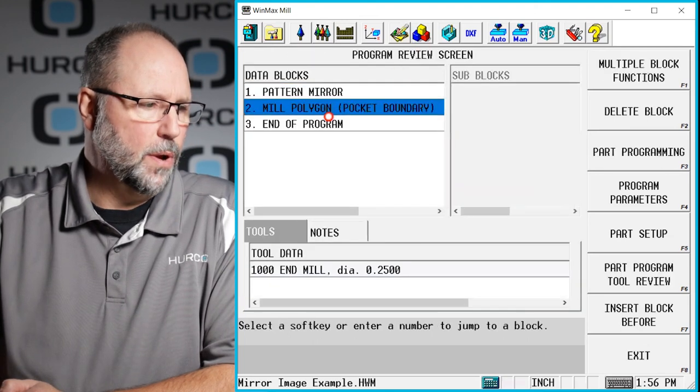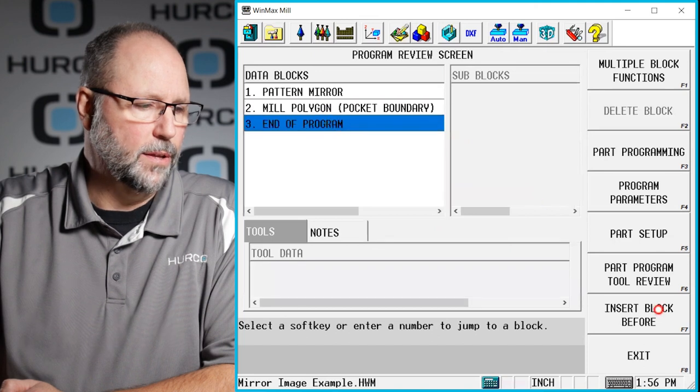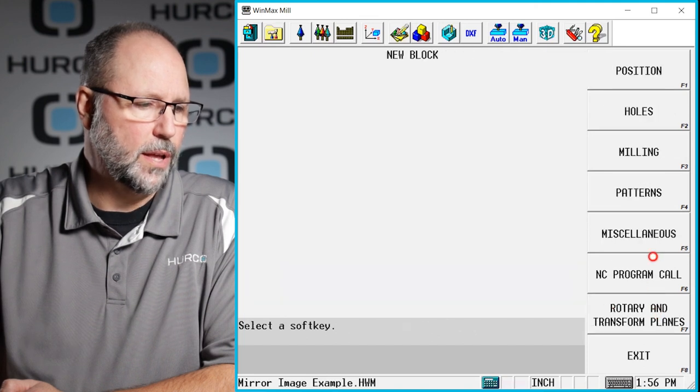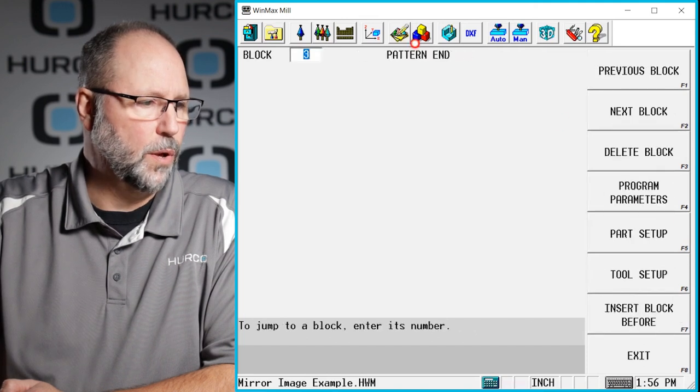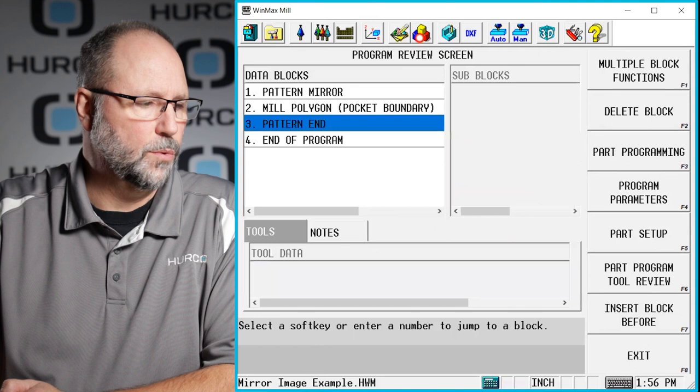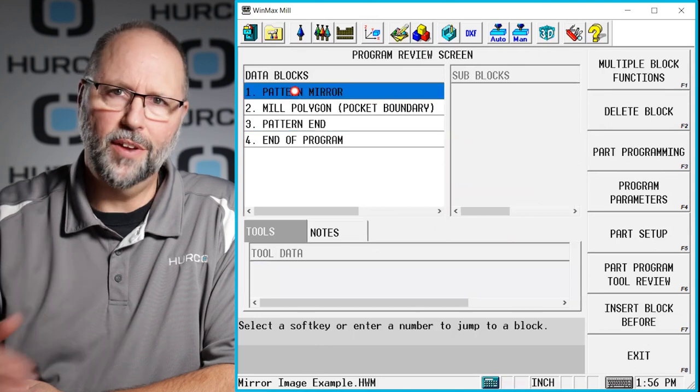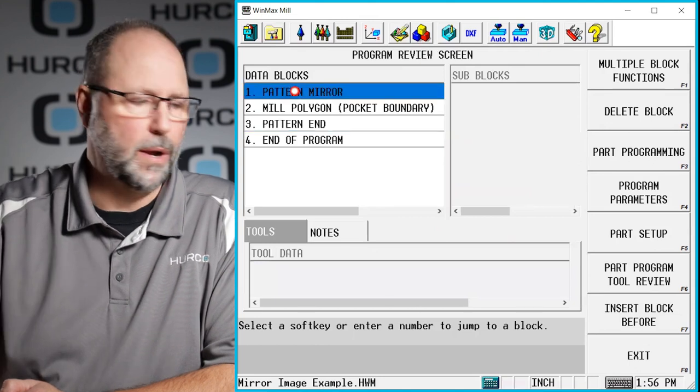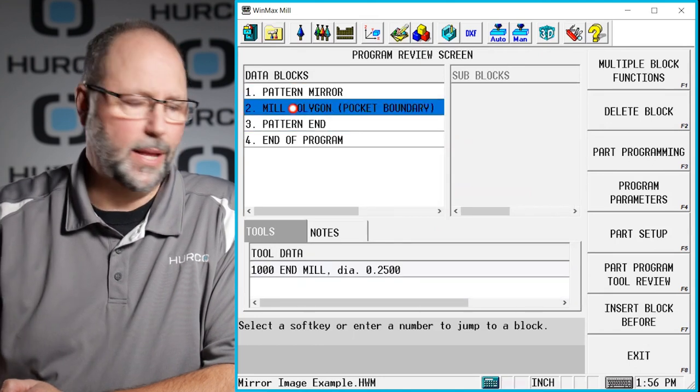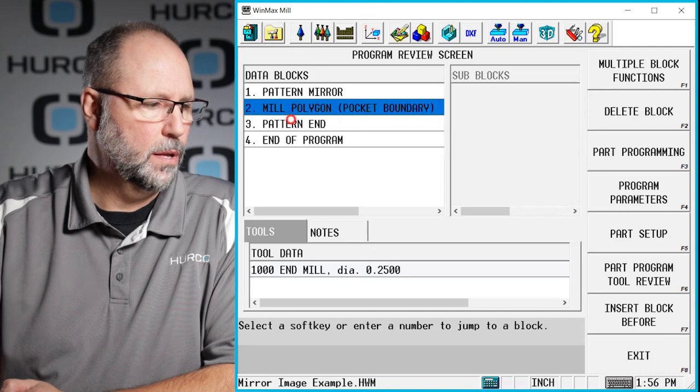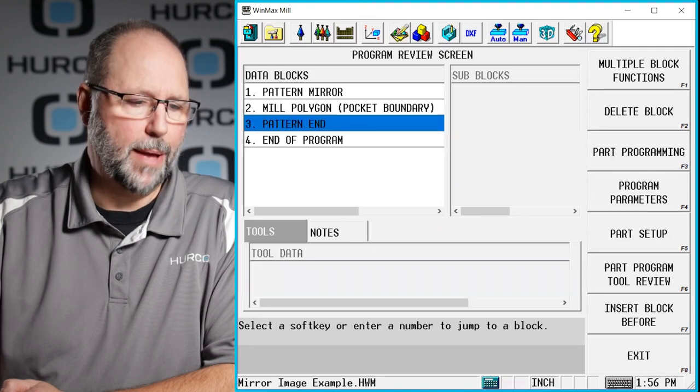After the block that I want to mirror, I want to put my pattern end, so I'll insert a pattern end. So if we go look at that in the review, we've got our mirror block telling it how to mirror, what block is going to get mirrored, and then a mirror end or pattern end.